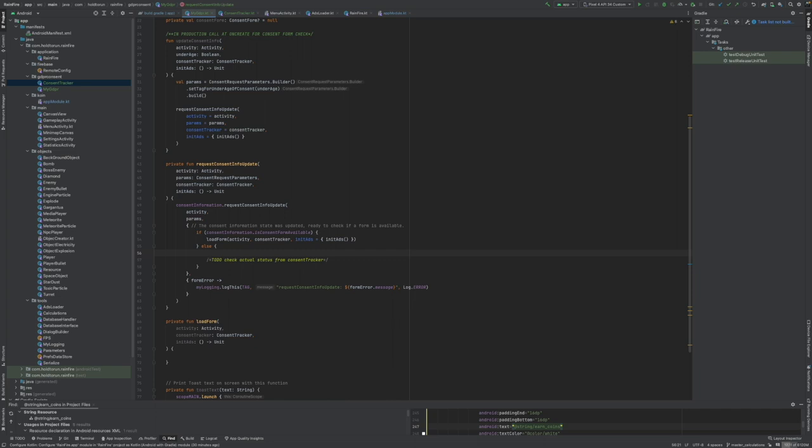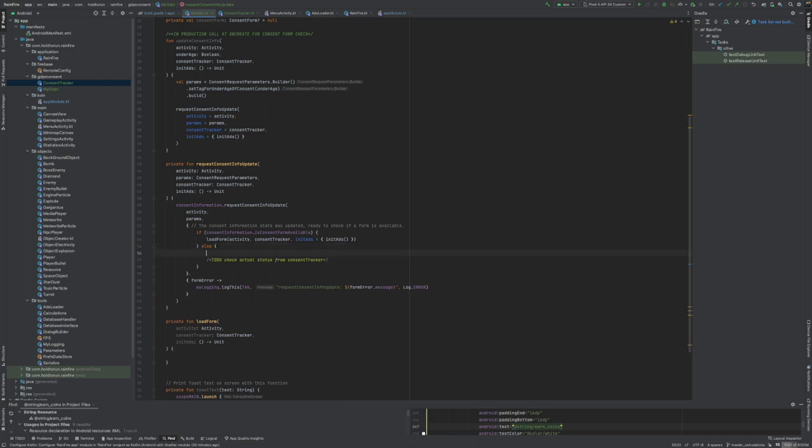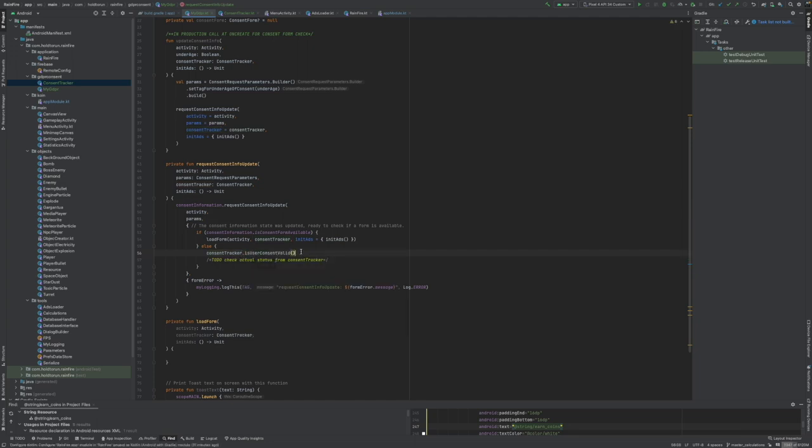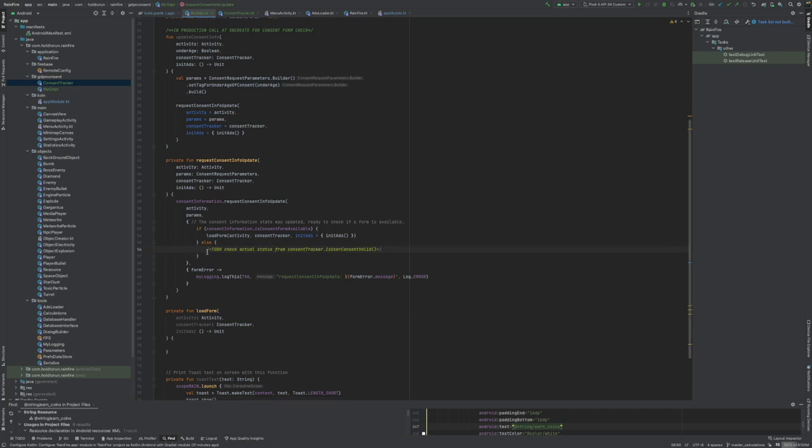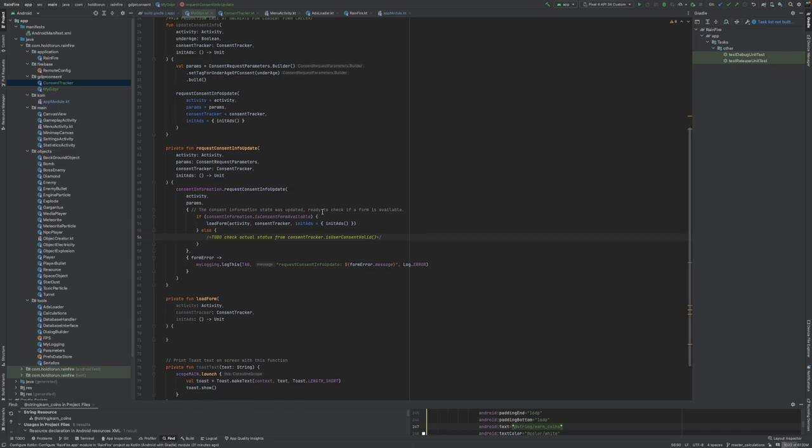In GDPR, let's just say we don't have the function yet in here. Consent tracker is user content valid. This will return true or false, but we don't yet know how to use that true or false. It's a to-do.